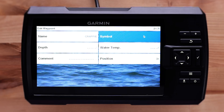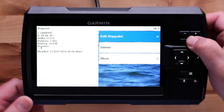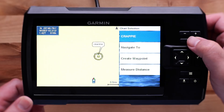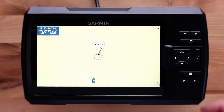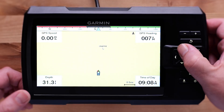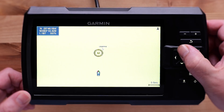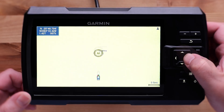Select the back arrow three times to navigate to the Quickdraw map. Routes can also be created with the Striker Vivid series. Use the up, down, left, and right arrows to navigate to a point of interest or a waypoint you have created.